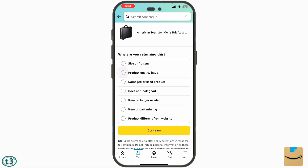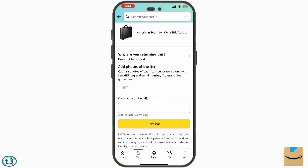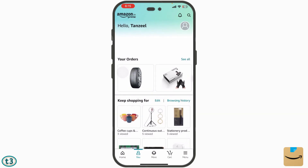After tapping Return, you have to choose the reason why you want to return the item. You can also add photographs to support your return or write a comment, then continue. After that, your return will be scheduled and you will select a time for the delivery person to come and collect the product.